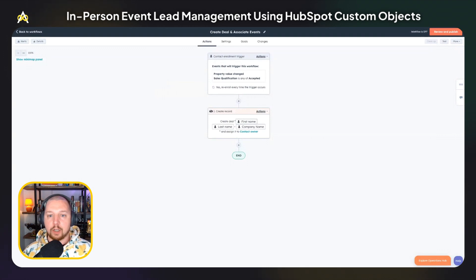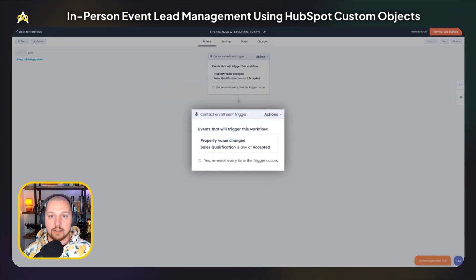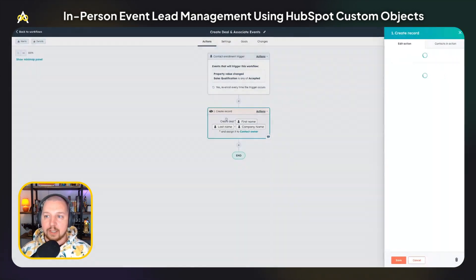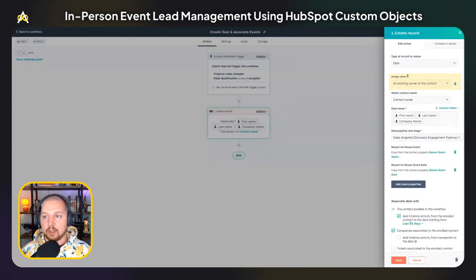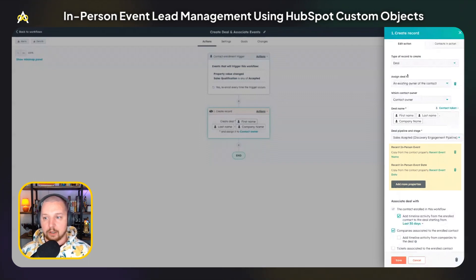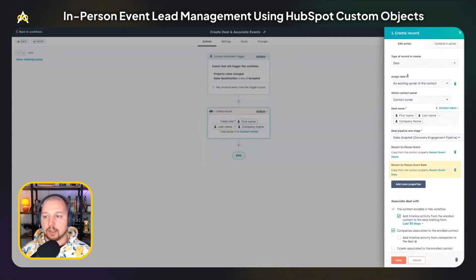We're going to take that one step further and associate events with revenue. This is another workflow — it can be built into any workflow that you use to create a deal record. I've set the enrollment trigger to 'sales qualification is any of accepted.' Then we're going to use the create record action: set the type of record to a deal, assign it to a contact, and give the deal a name. Down here, you can see we are copying two properties from the contact record onto the deal record. The first is 'recent in-person event,' which ensures that on the deal record you know exactly what the last event someone attended was before the deal was created. There's also a 'recent in-person event date' — another custom property you can set to understand how long ago they actually attended that event.